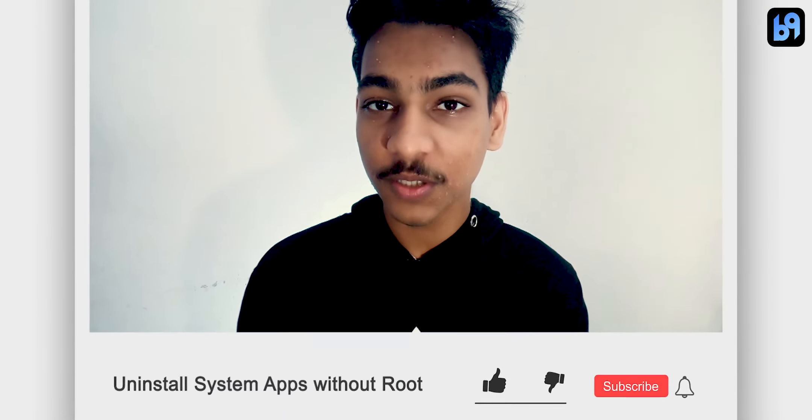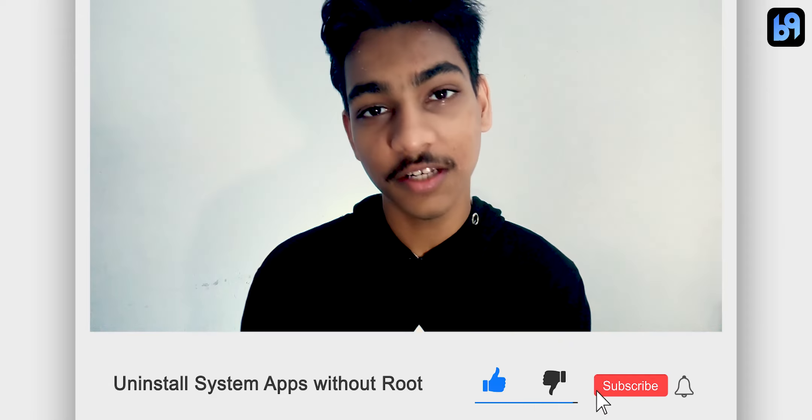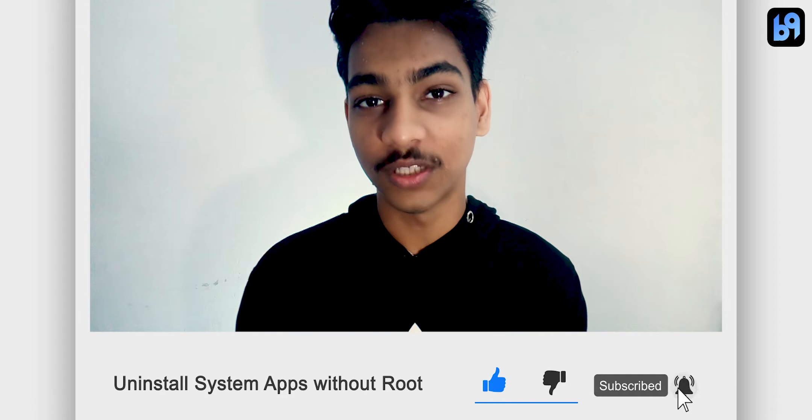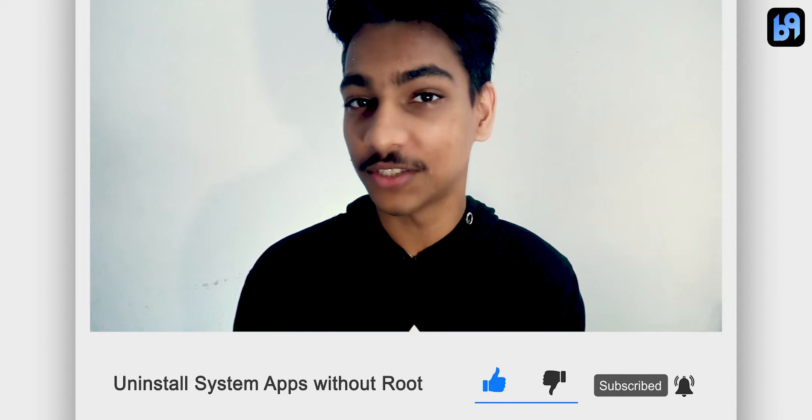If you want more videos like this, make sure you are subscribed and enable the bell icon. Without wasting any time, let's get started.